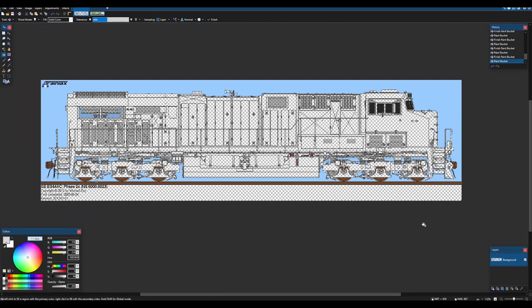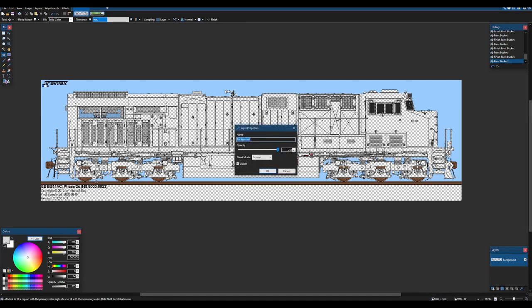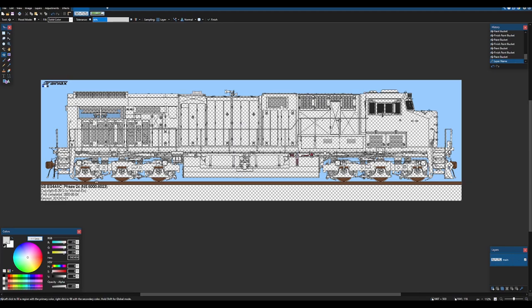Now we are ready to begin painting the locomotive. So firstly, we must make some changes to the actual structure of the image. So I'm just going to rename this to main.